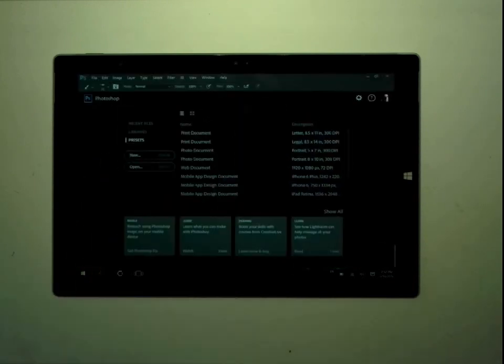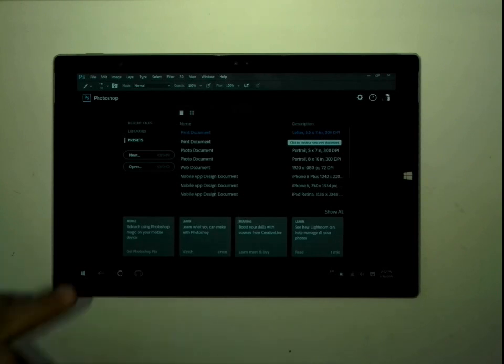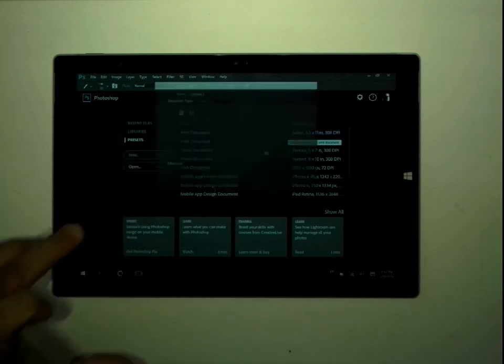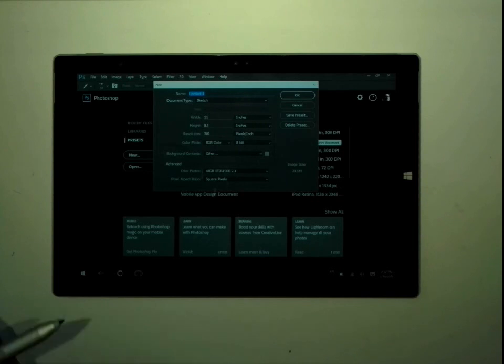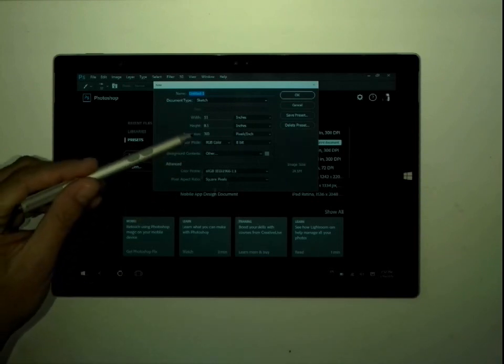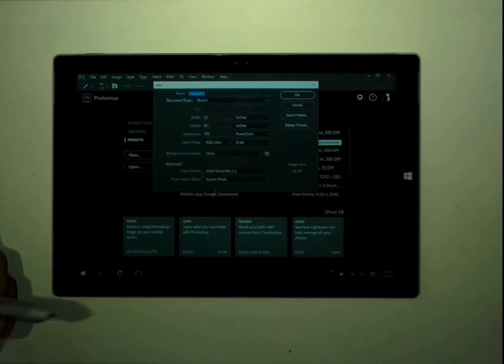And so, the way I use it is I use Photoshop, and I'll start off with a print document. In this case, I've created my own template. The template for the print document that I use is 11-inch wide by 8.5-inch high, 300 pixels per inch.